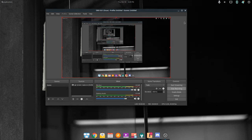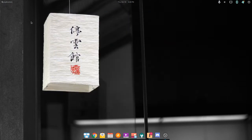Hey, what's up? It's PizzaLovingNerd here. Today I'm going to be doing my review on elementary OS.